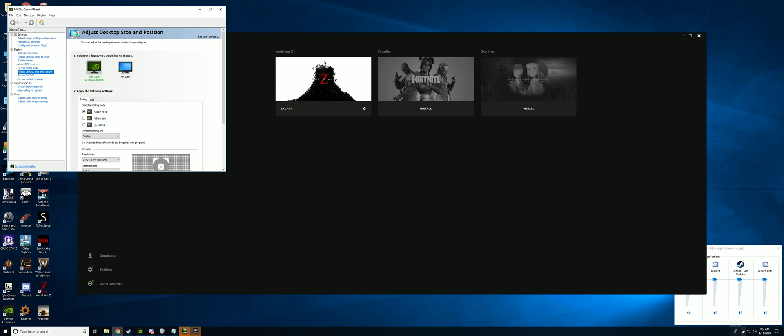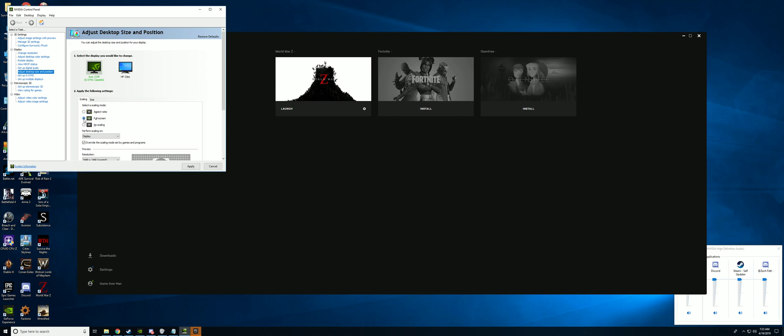What you need to do is first open up your NVIDIA control panel. If you don't know how to do that, there's tons of videos on it. Next you want to go to adjust desktop size and resolution. You want to change it from aspect ratio to full screen. Hit apply.